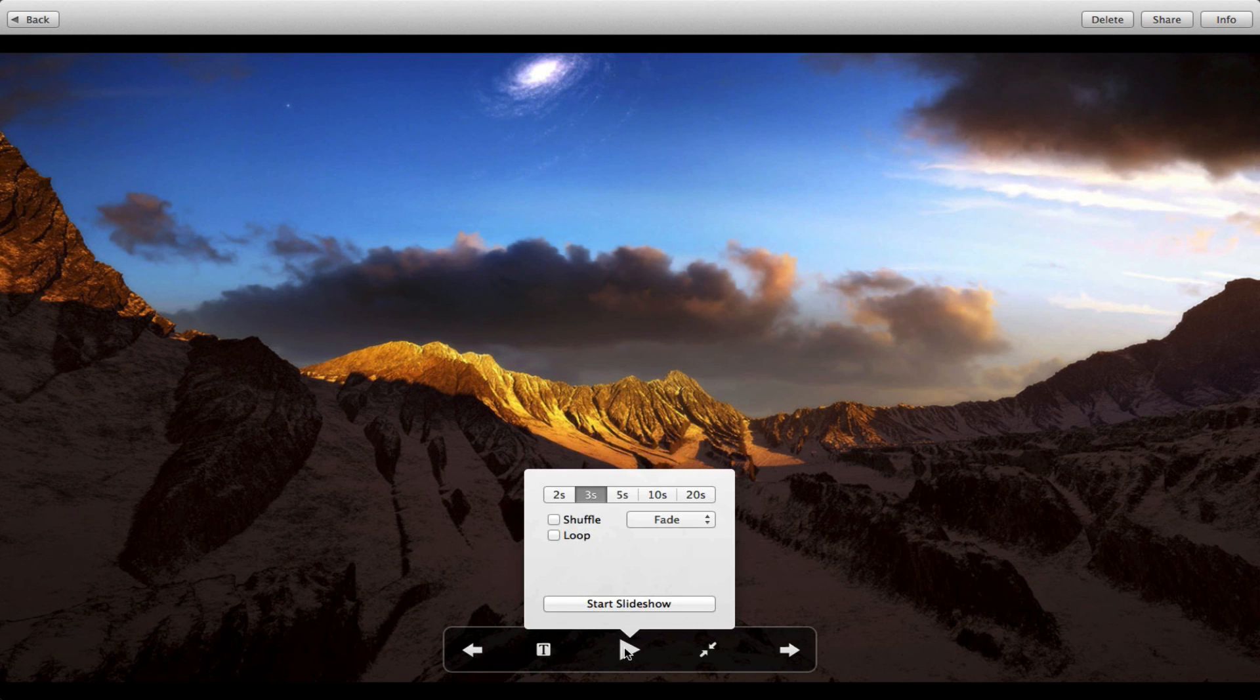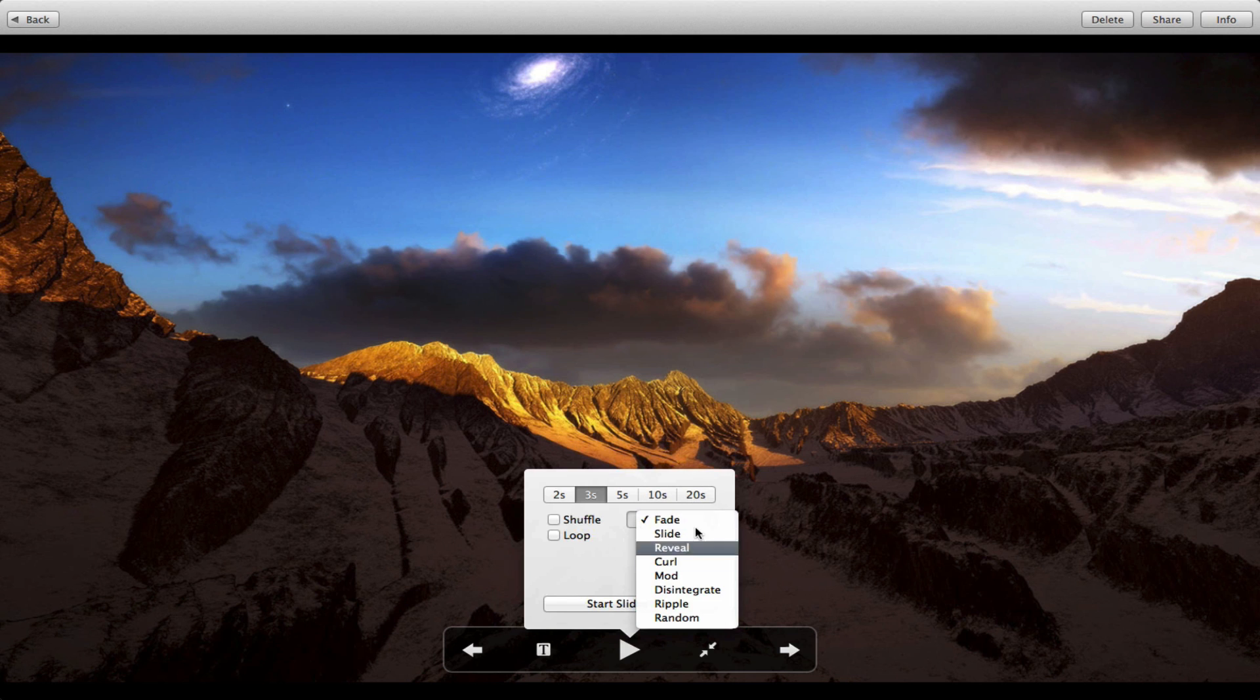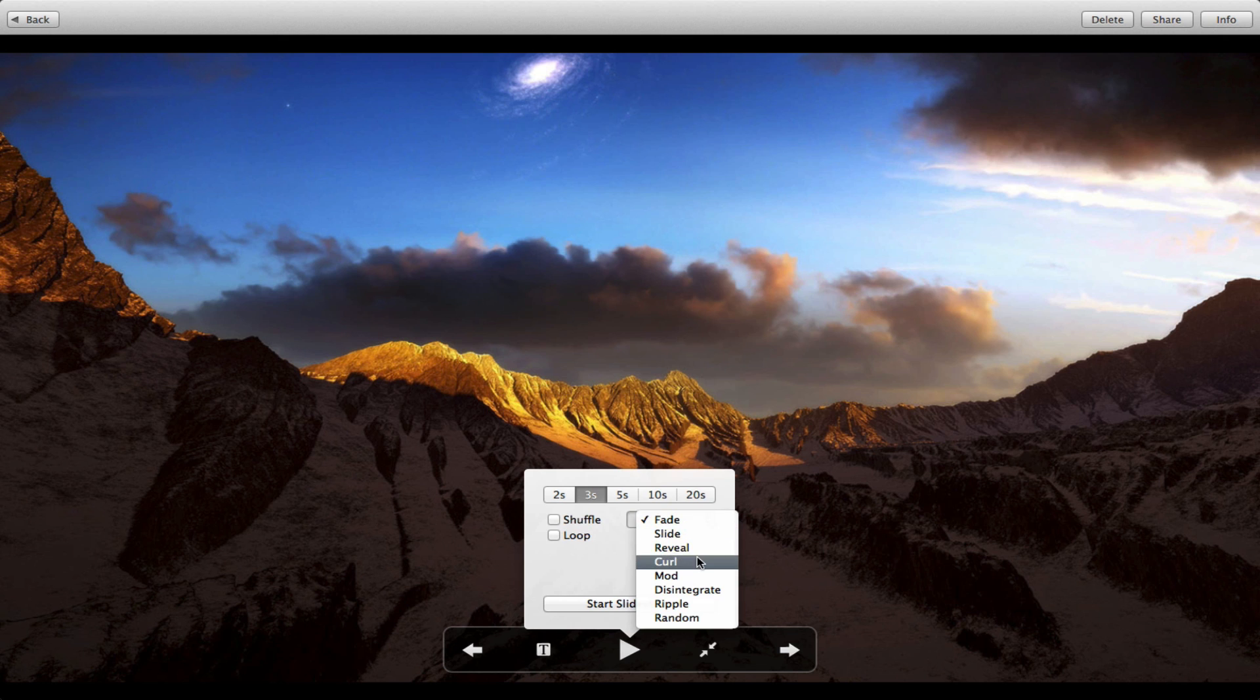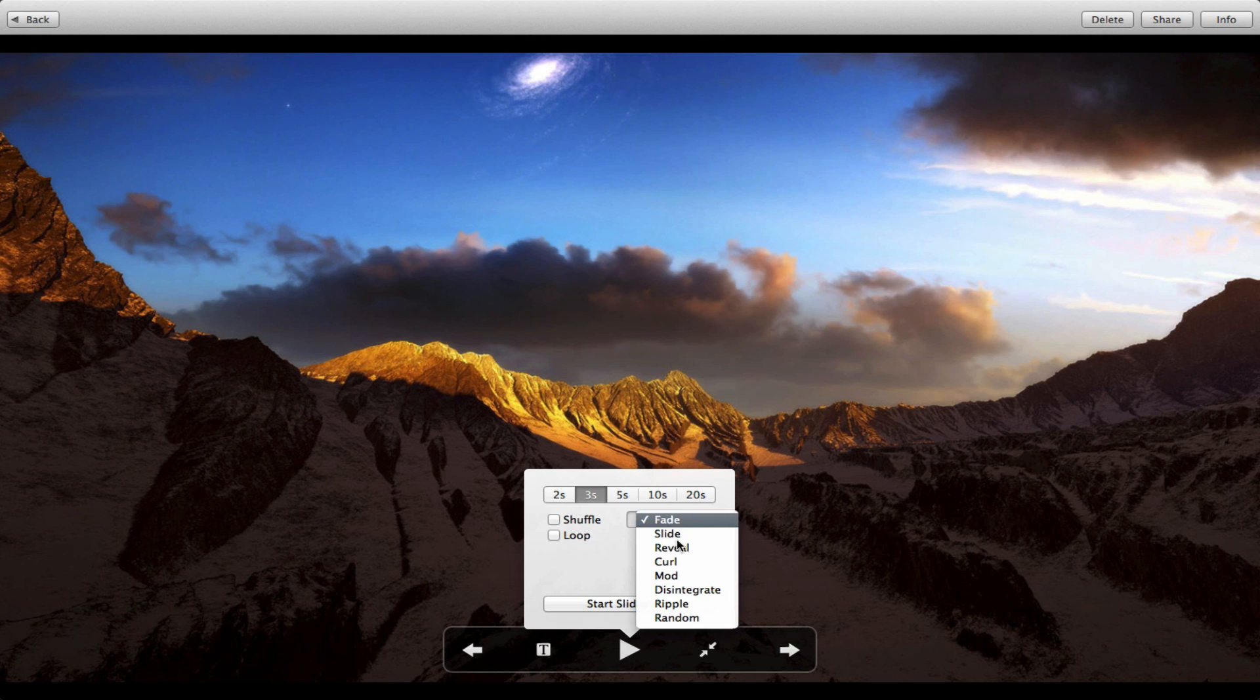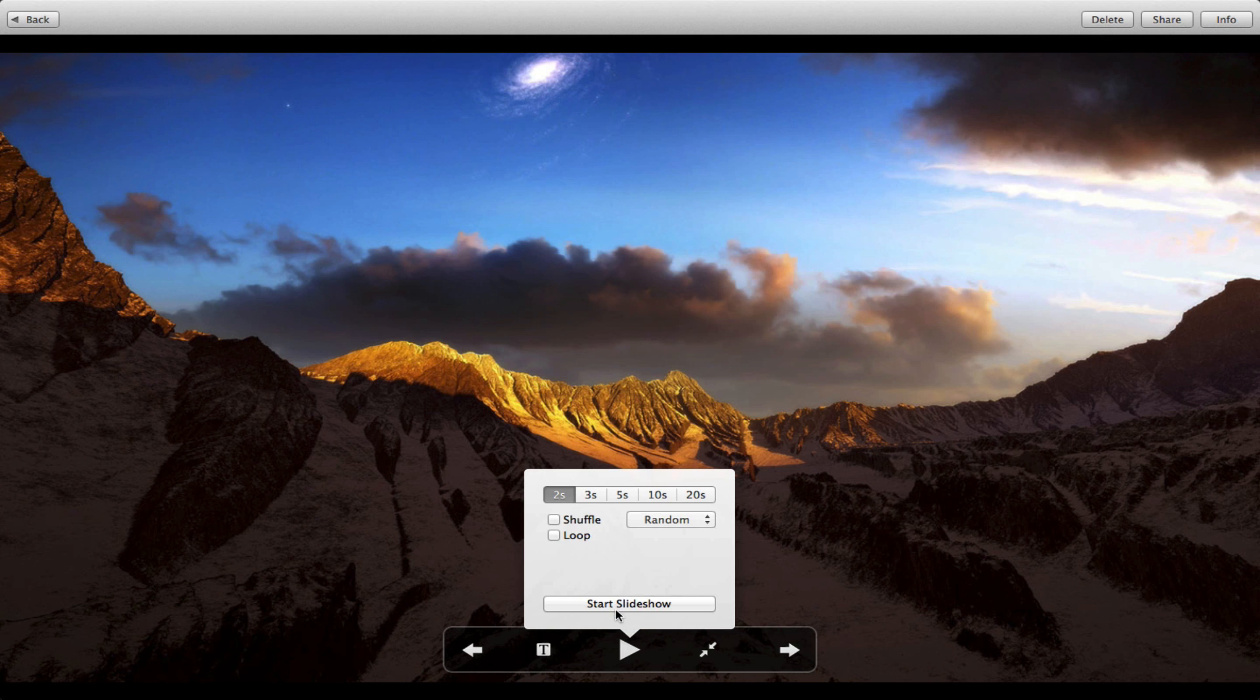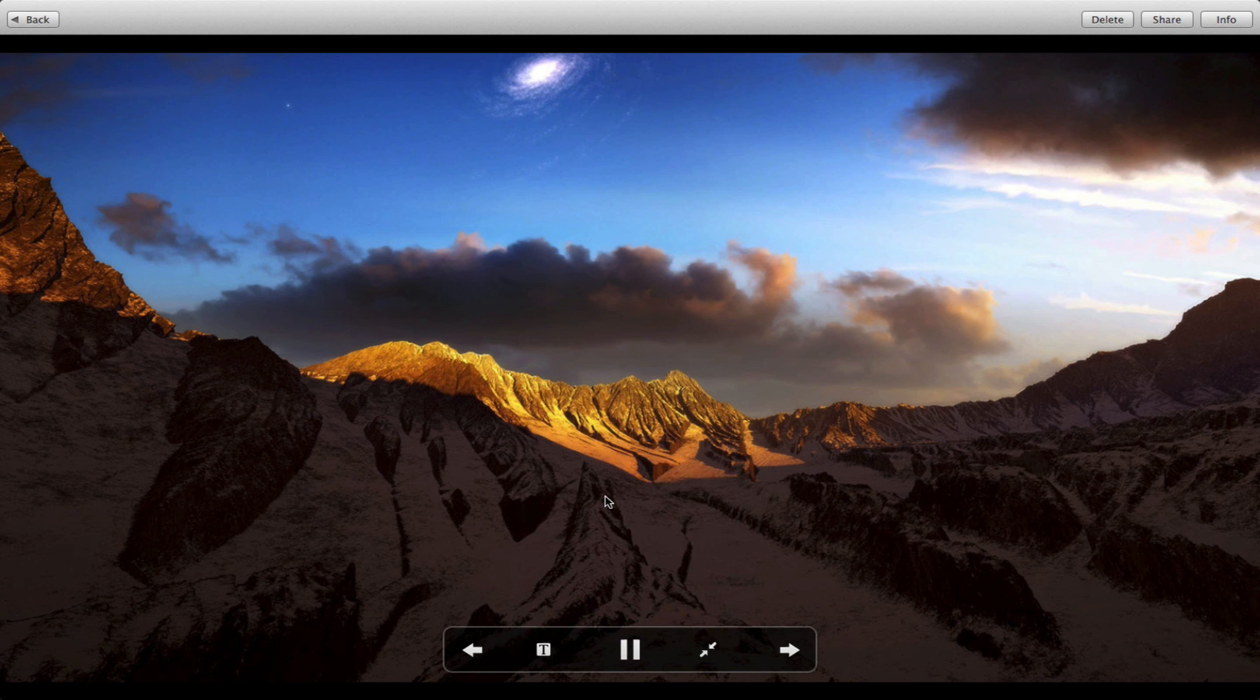If we press this play button here, we can toggle the parameters for the slideshow. Take it to two seconds, three seconds, five, ten, twenty. Different transition effects - we can choose fade, slide, reveal, curl, mod, disintegrate, ripple, and random. Random will probably be the best choice, or maybe loop and shuffle, and then start slideshow. Let me just choose random two seconds.